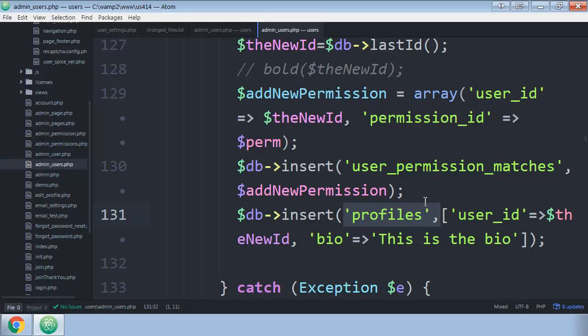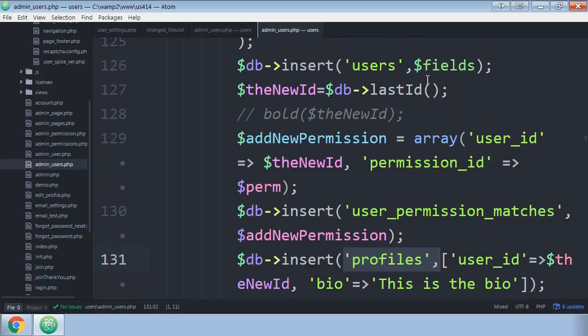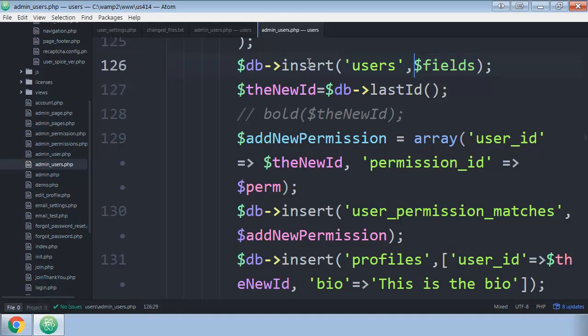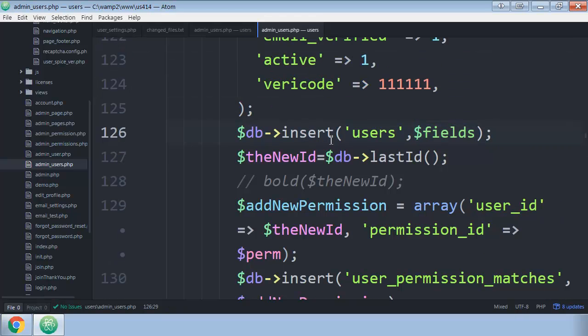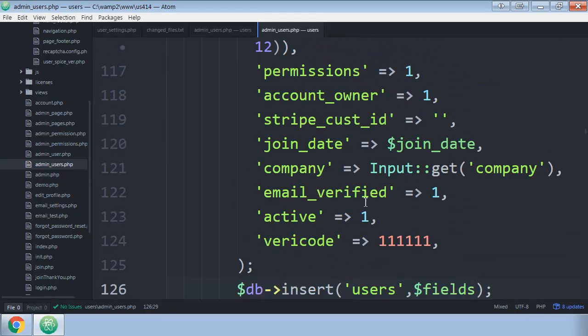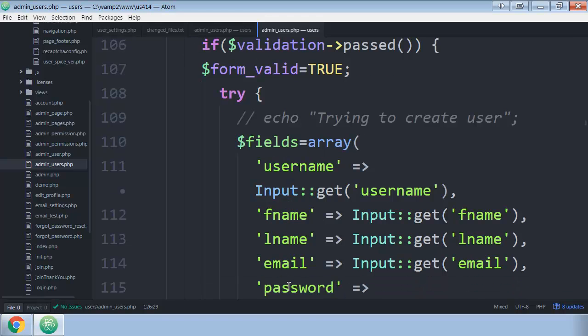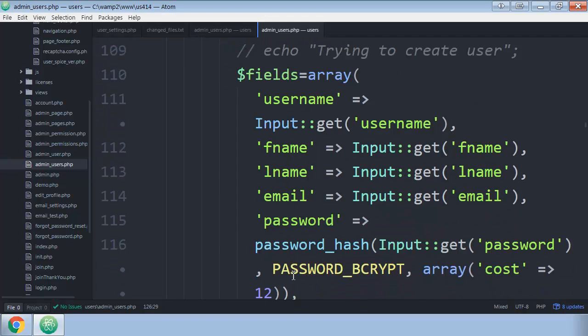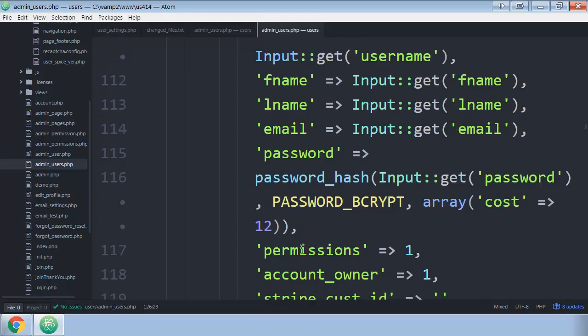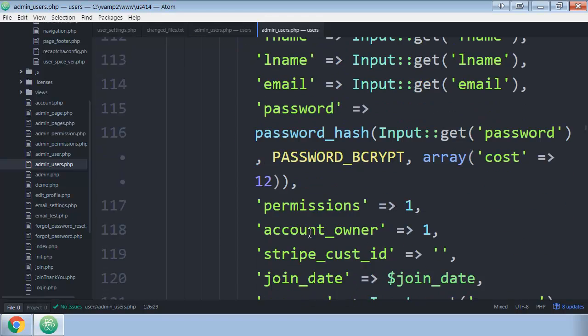So a lot of times, you'll notice that I'll do fields as an array. Like in this situation, I created an array of all these things to make it neater. Since there's only two, you don't really have to do that. But just to make my query neater, up here I define fields. Fields is an array of the username, first name, last name, password where it's hashing the password, the permissions, the account.